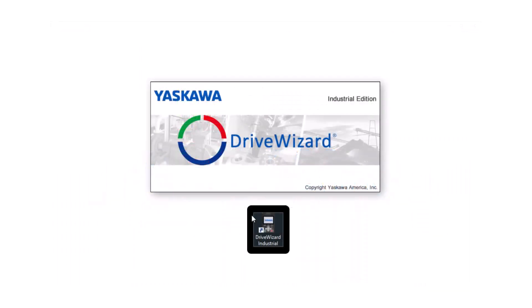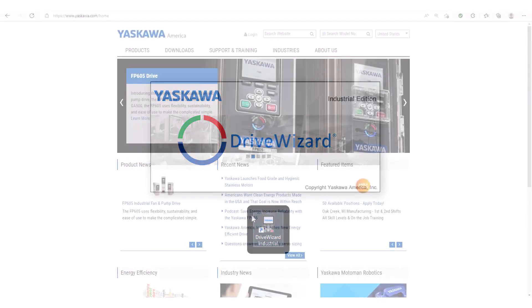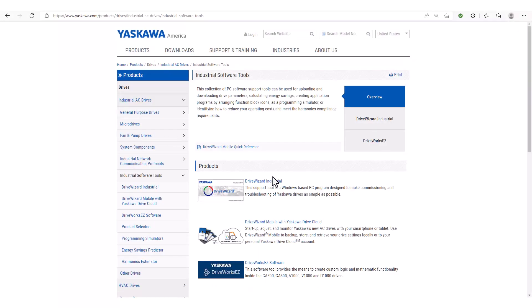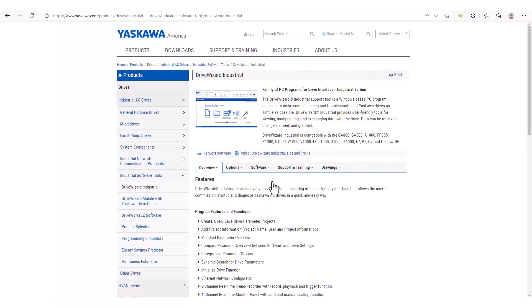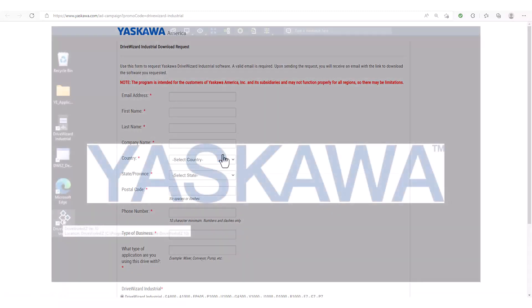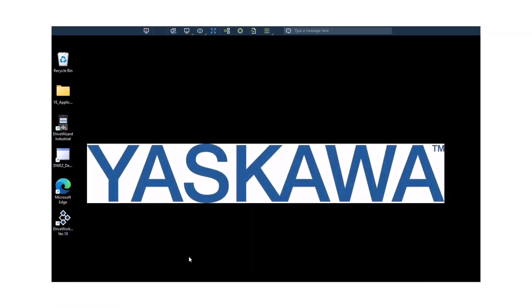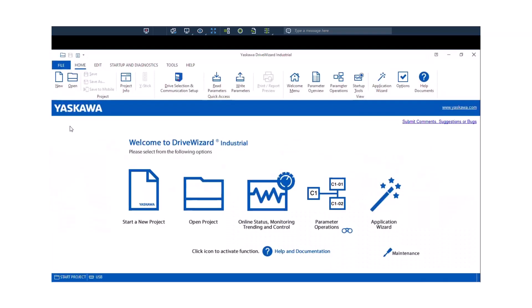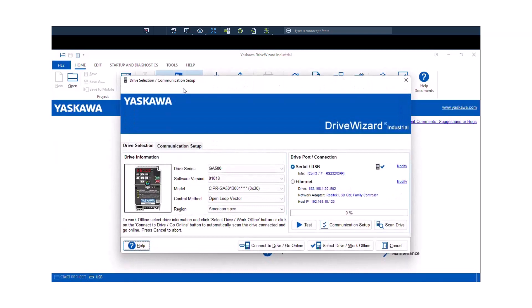Another software tool that is installed on this computer is DriveWizard Industrial. DriveWizard Industrial is a free software tool that you can download right off Yaskawa.com. This is already installed on this computer and we can use it as a monitoring tool. And I have DriveWizard Industrial right here. So once you get to this opening screen, the first thing you'll probably want to do is connect to the drive. So you click Drive Selection and Communication and select the correct connection method.